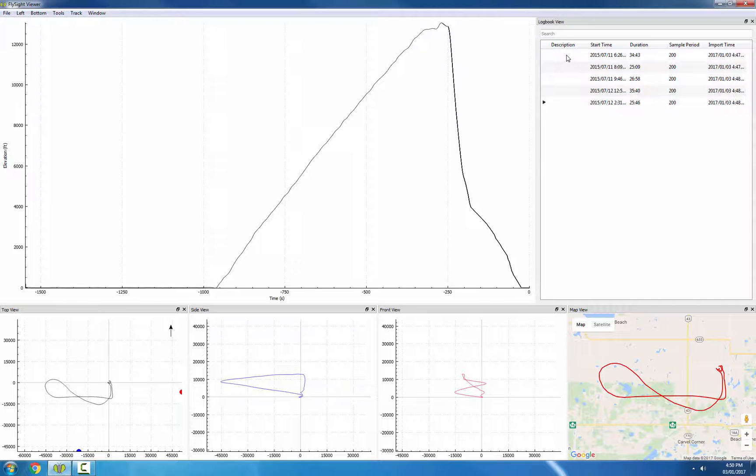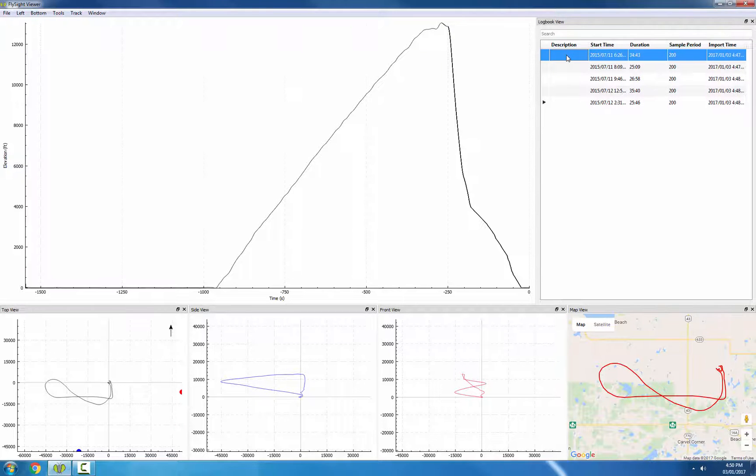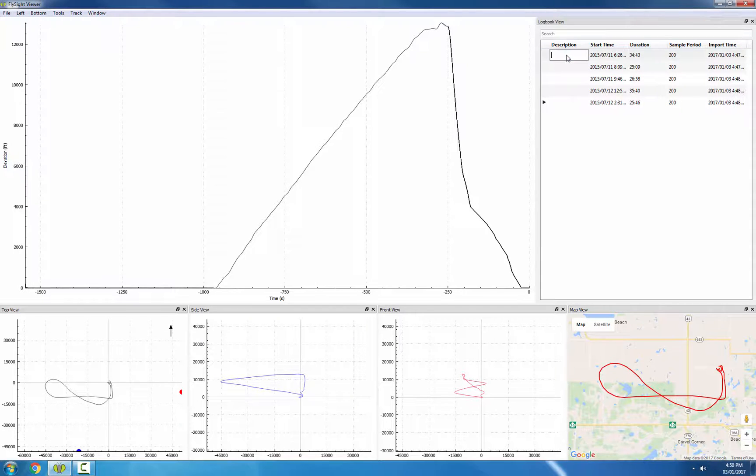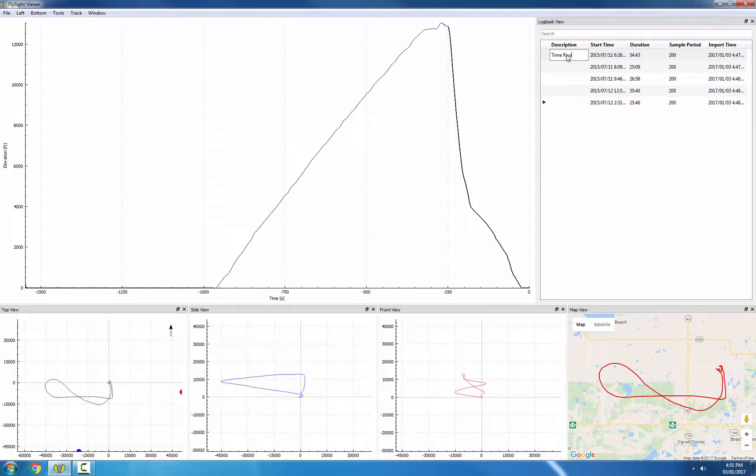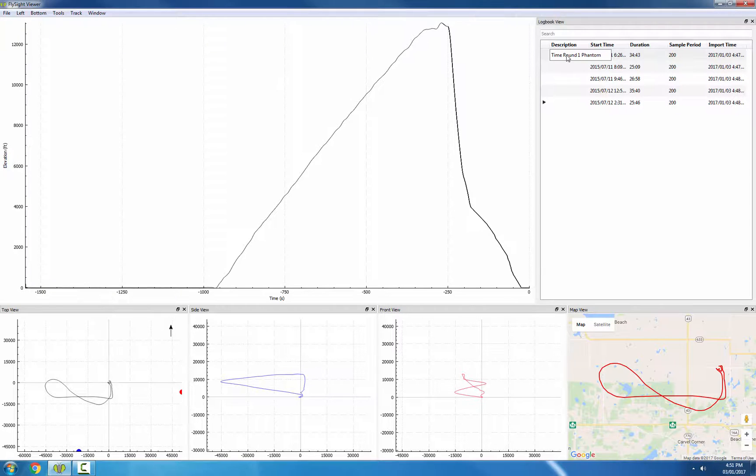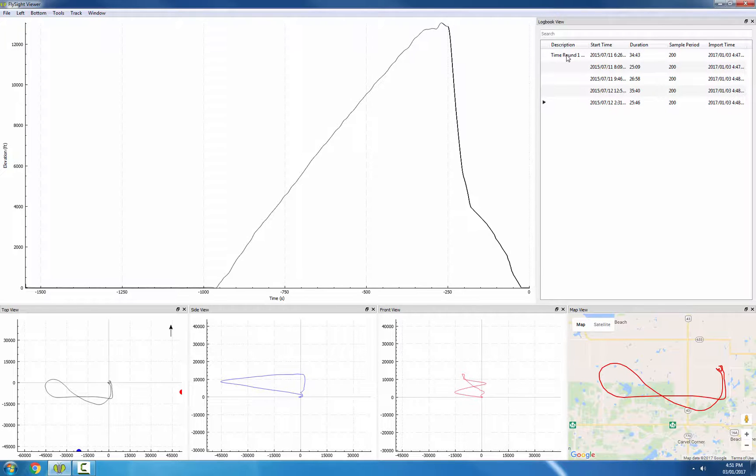Let's quickly enter some data for these. To change a description, we click on the track, and then we click on the description field once more. I'll enter a little bit of information about this jump. Now I'll quickly enter information for the rest.